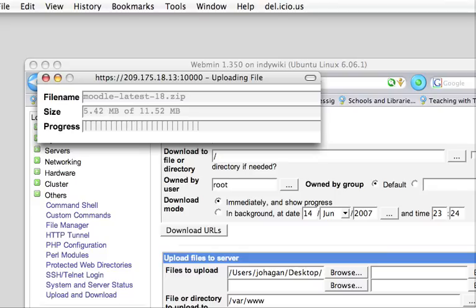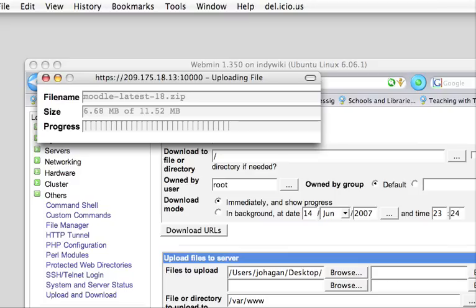And as you may notice, up there, I have a 209.175.18.13 address that is, in fact, the public IP. I do have Webmin open. I don't recommend that you do this. As soon as I'm done with this, I'm going to close down that port so that nobody can potentially hack into my system.